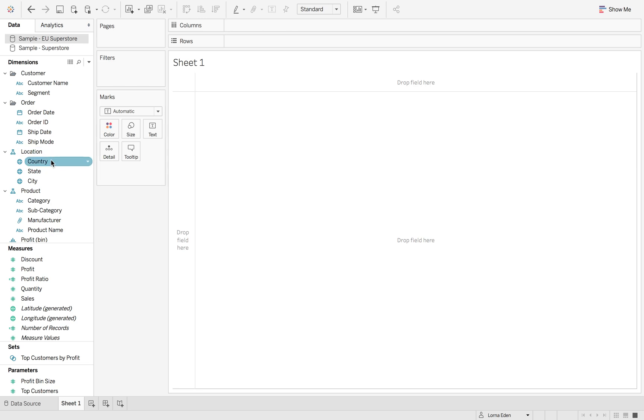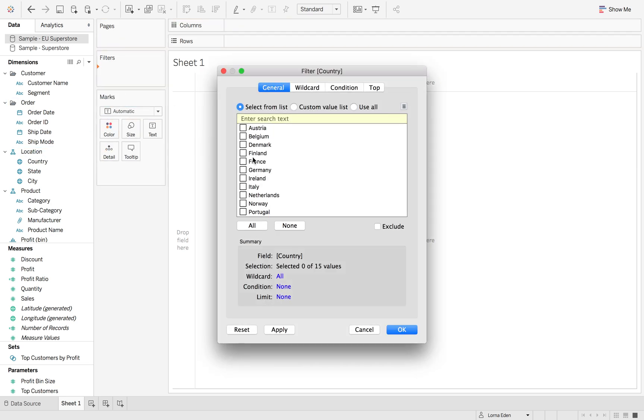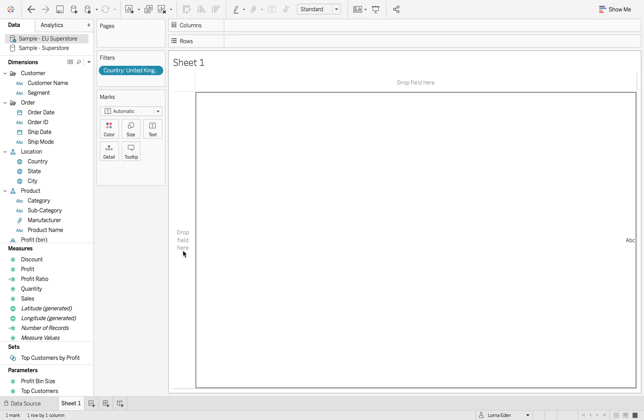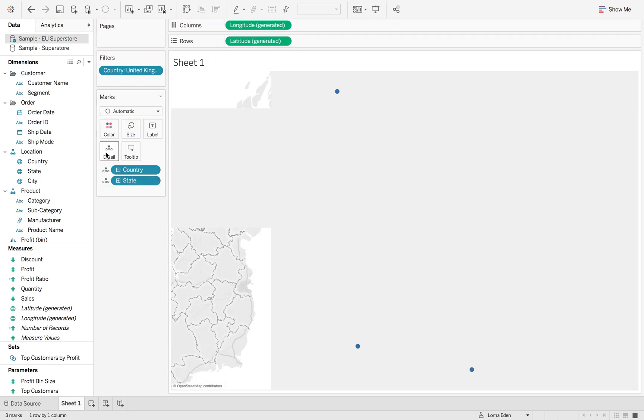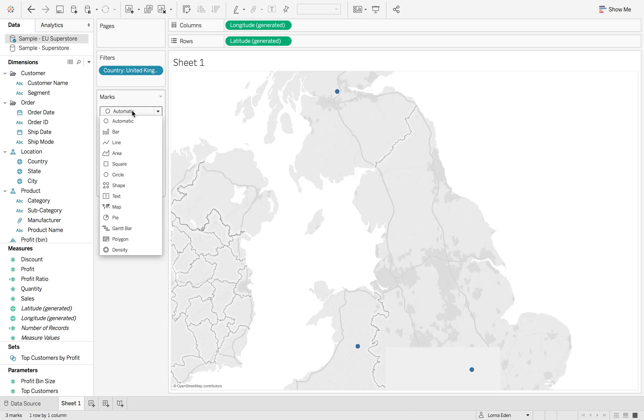So the first thing I'm going to do is filter to the United Kingdom on this one and then I'm going to put state onto detail and it's going to bring me this map.